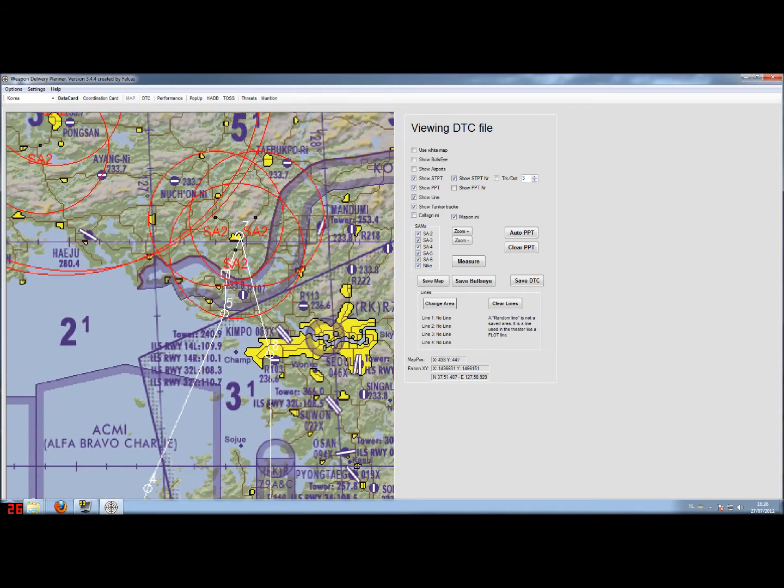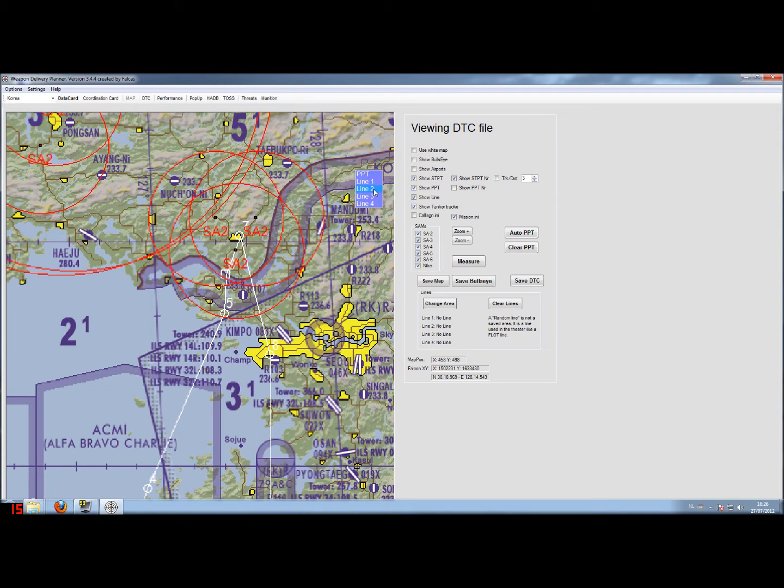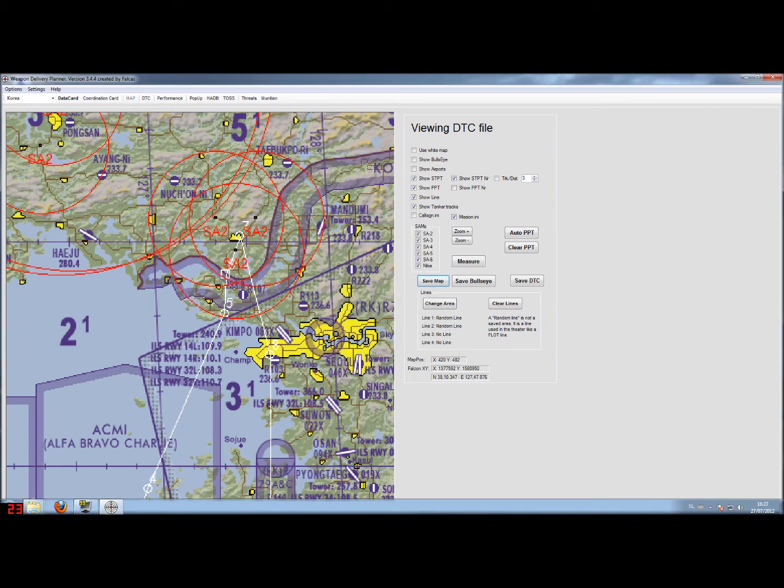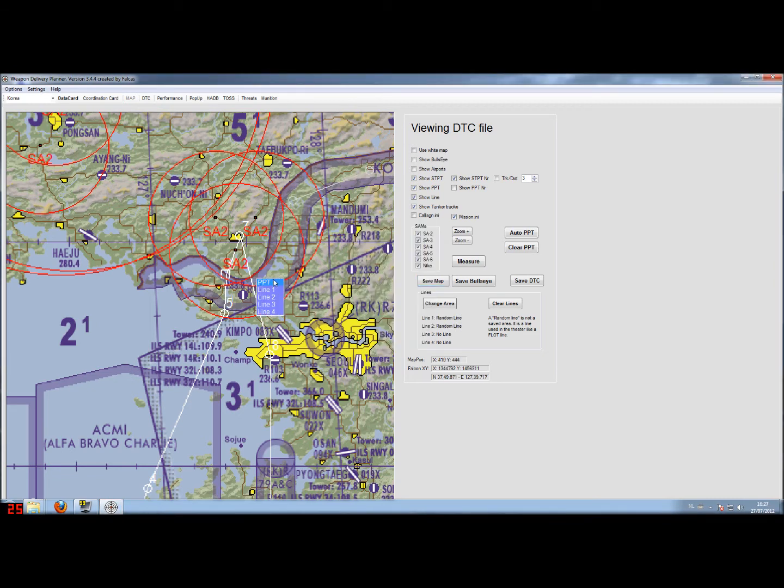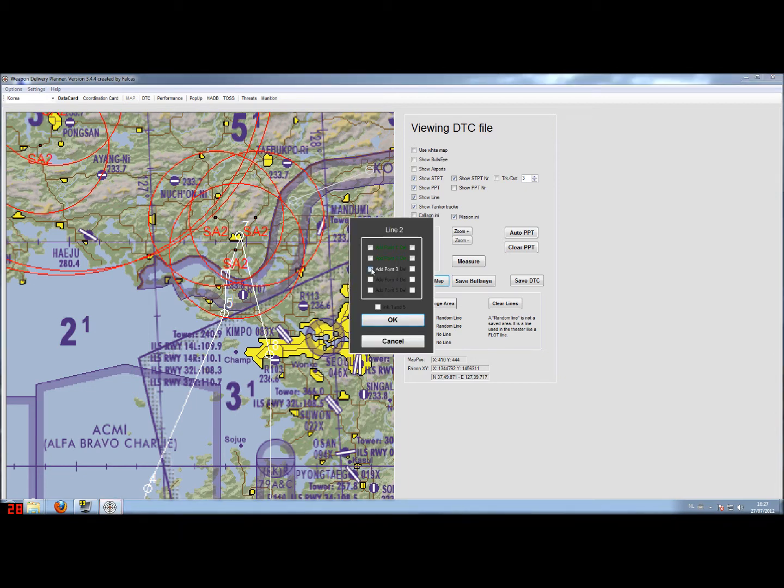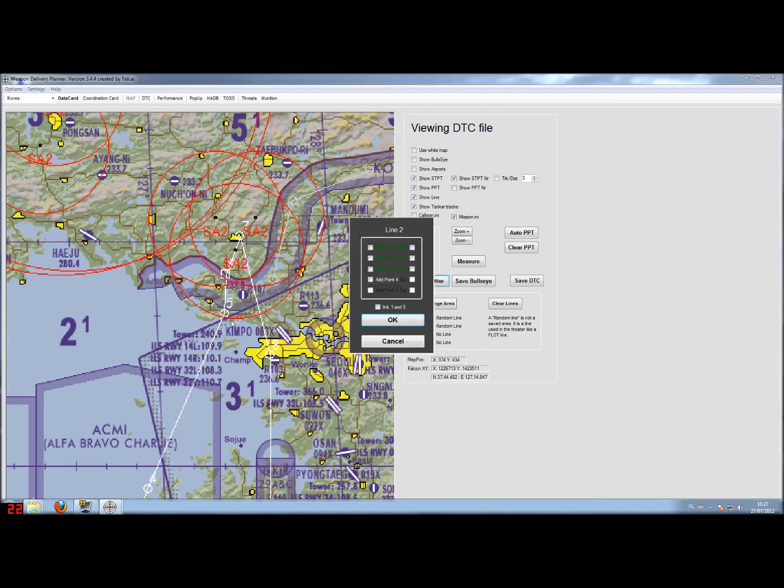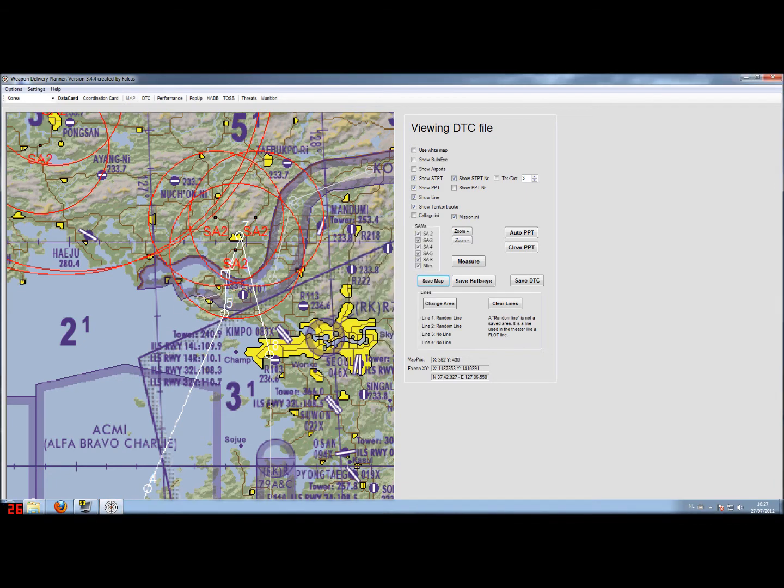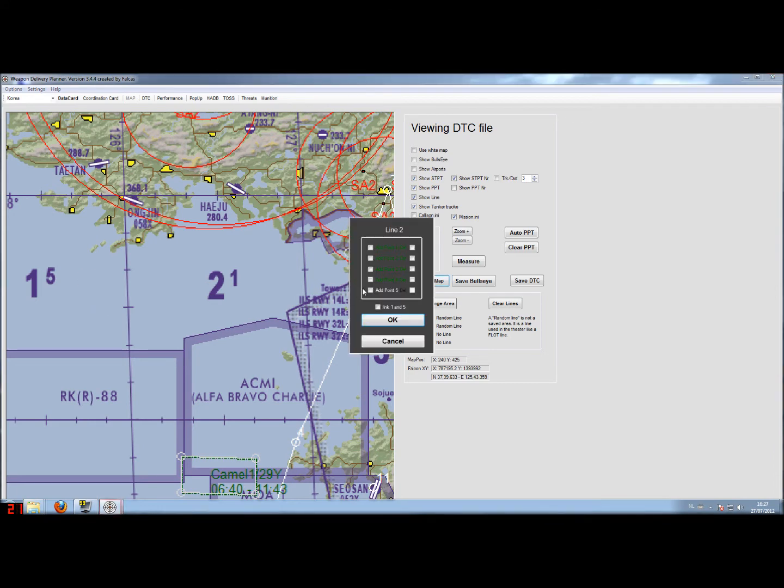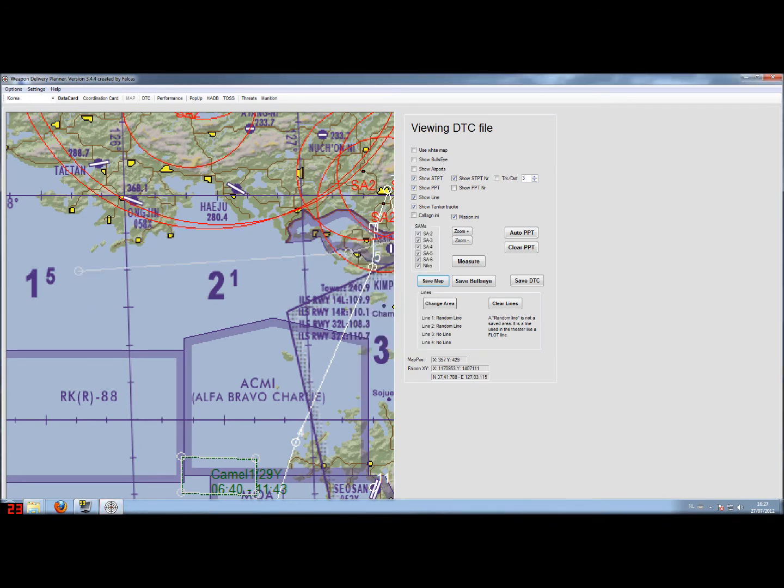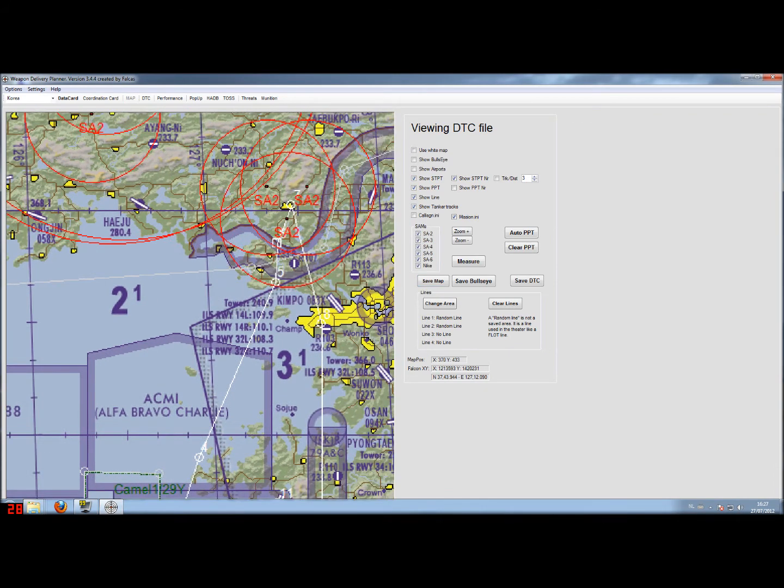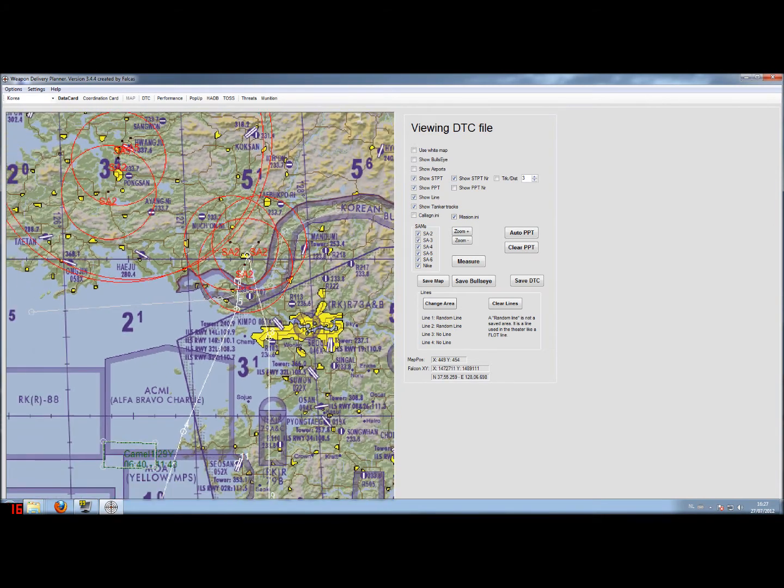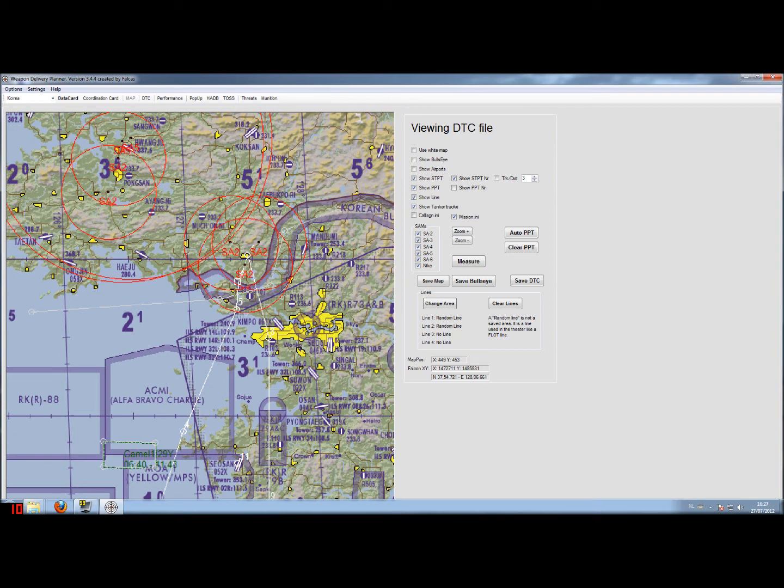I also want to quickly draw a flood line in this case and I use line 2. Just go with the mouse, right click and add the point where you want it. Right click, add point 2 and maybe down here, 3. Add again as still point 4 and let's add the last point here as a good reference. There we have our flood line and you see how quickly it's done to set up tanker tracks, pre-planned threats and other lines that are useful.